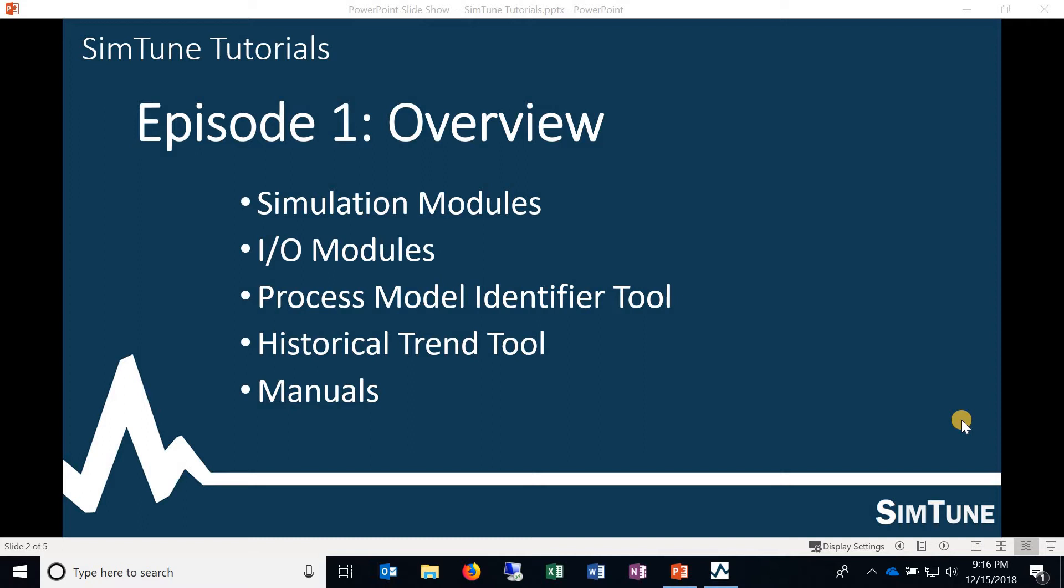So really to start things off and to answer the question, what is SimTune? SimTune is a software that was designed and built to provide a simulated environment where you can practice PID tuning on different process scenarios. So really that's the core of SimTune.